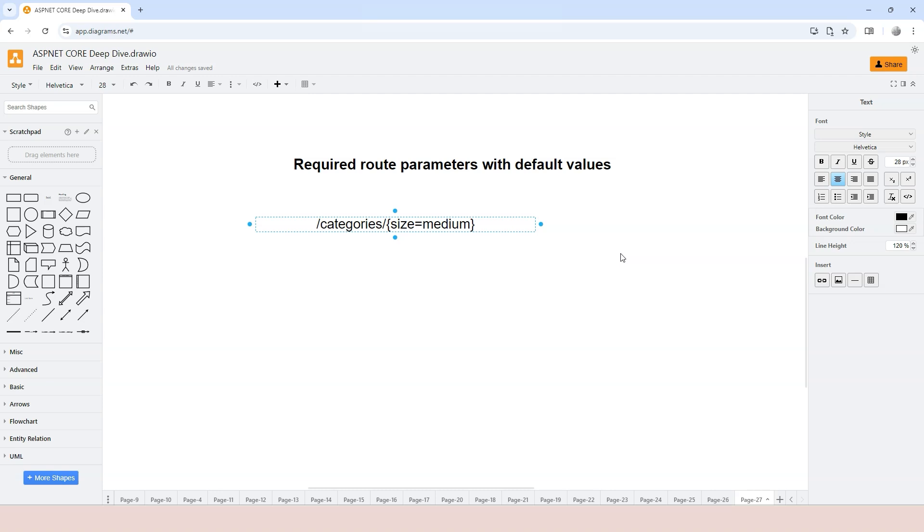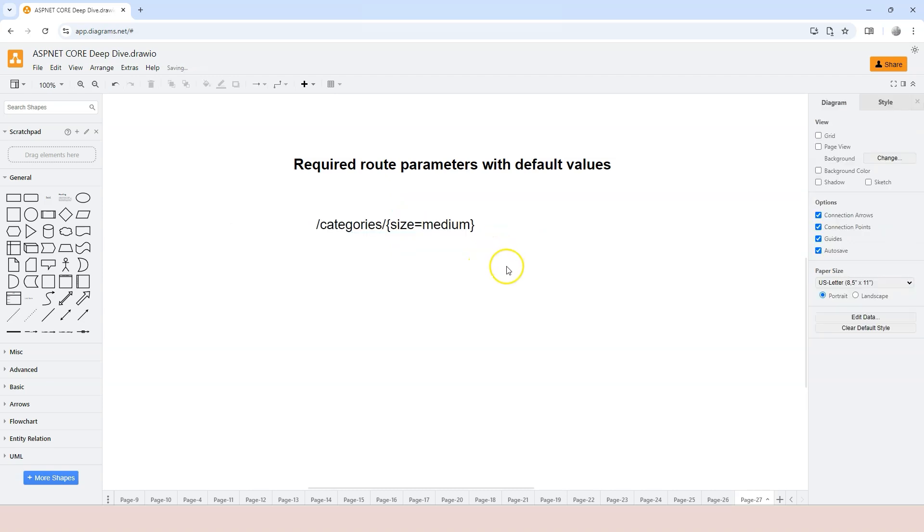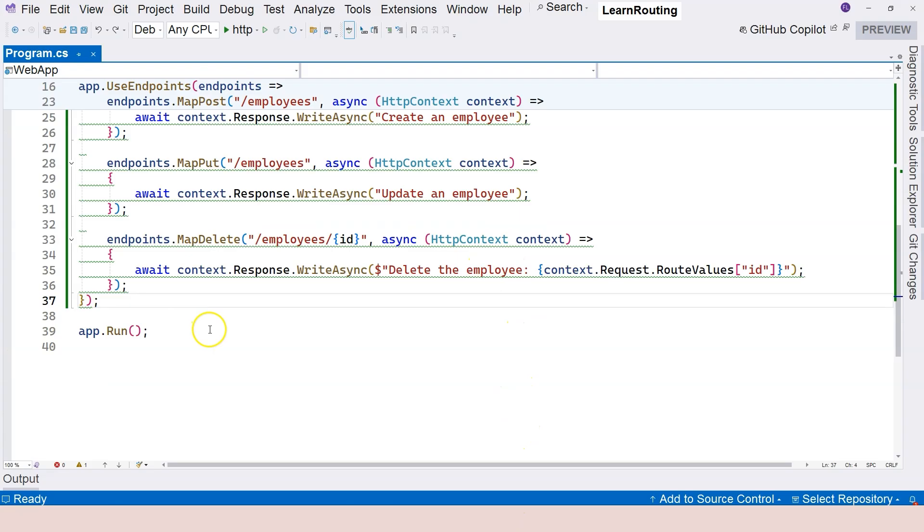So this is the syntax of providing a required parameter in the route template with a default value. Basically, it's just curly brace parameter name equals parameter's default value. So let's give it a try in our application here.